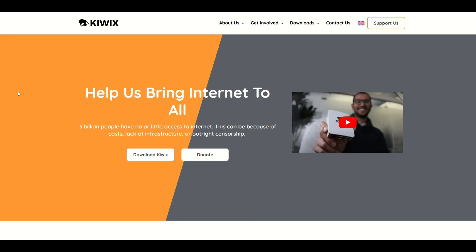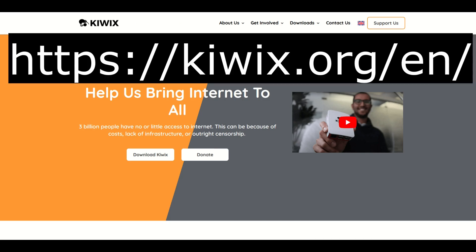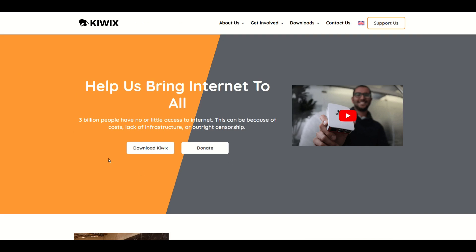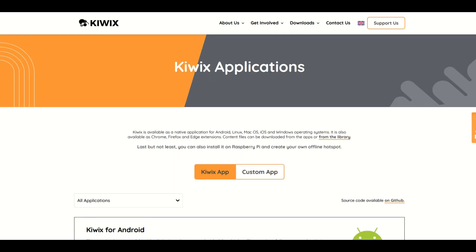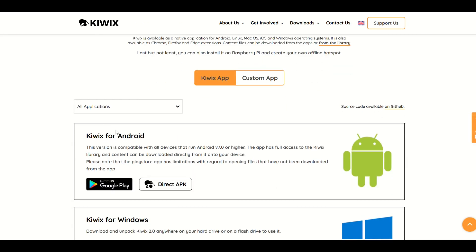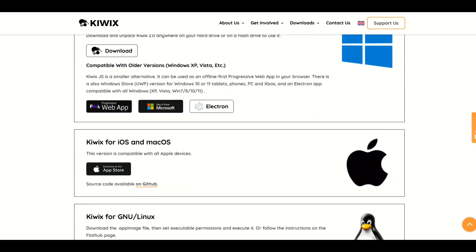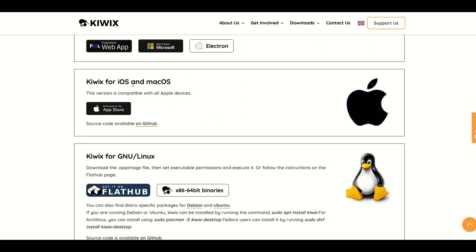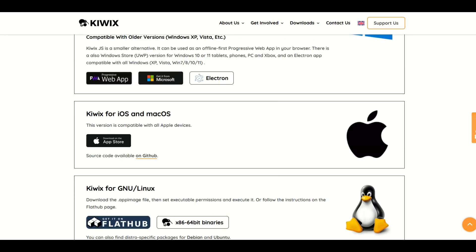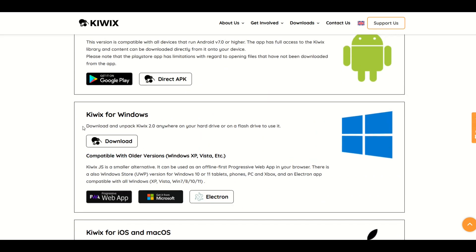So what I would encourage you to do instead is go to this website called kiwix.org — I'll put a link in the video description as well. You can download Kiwix, and there are a few different options: you can download an app for Android, a program for Windows, apps for iOS and macOS, and even more. In this video I'm going to download it for Windows because I'm using a laptop.